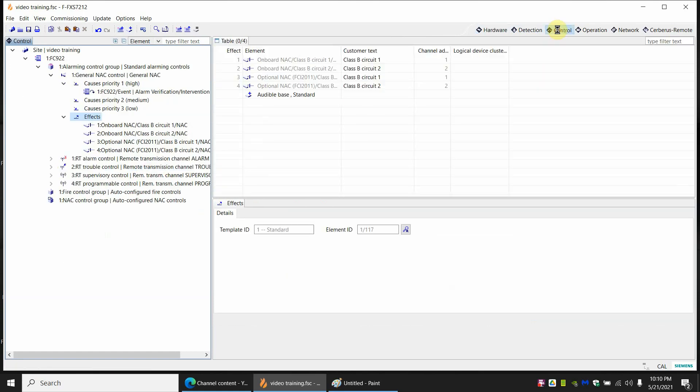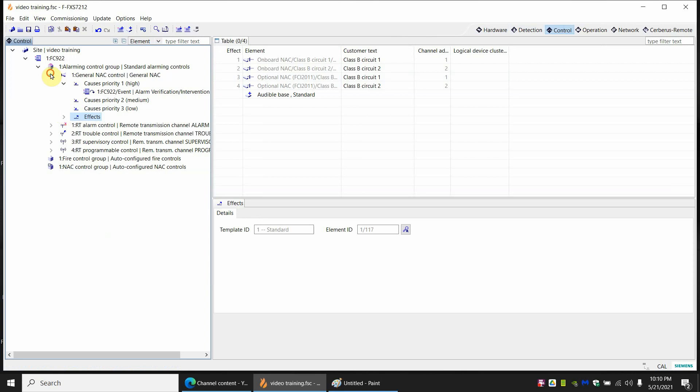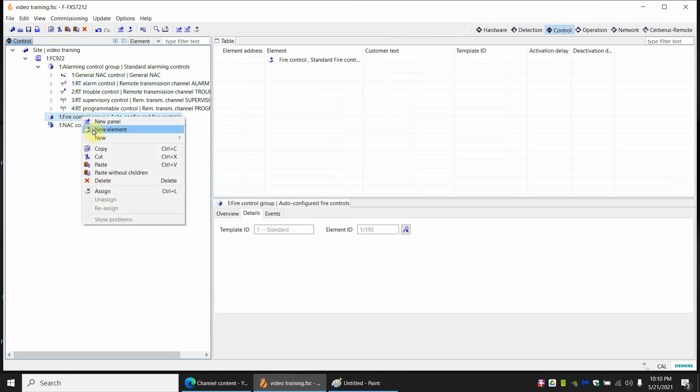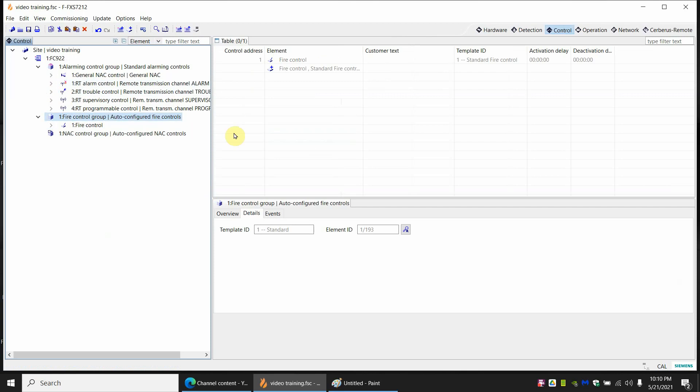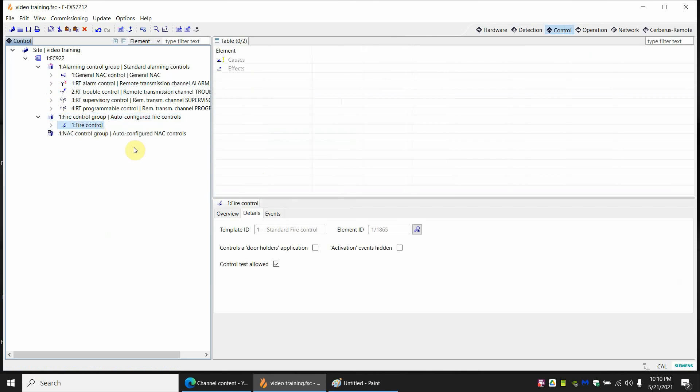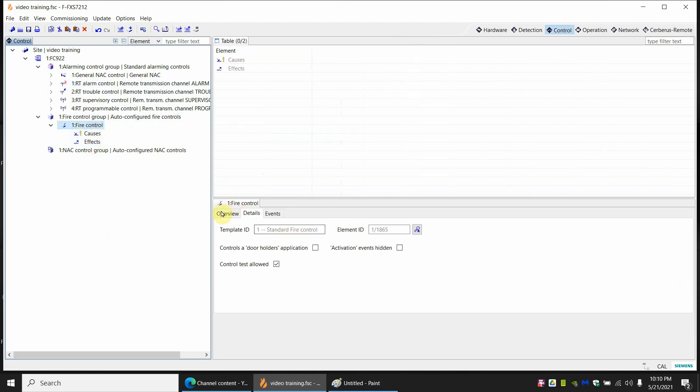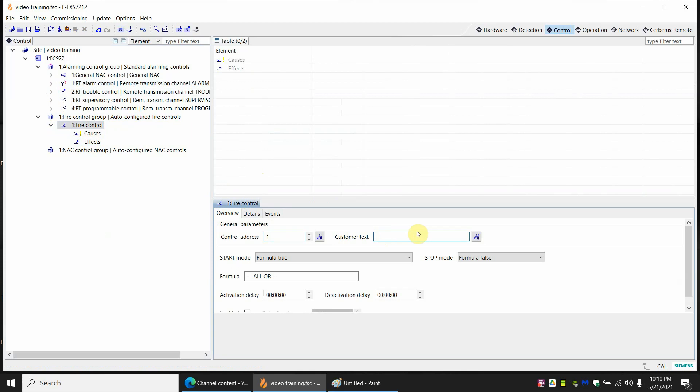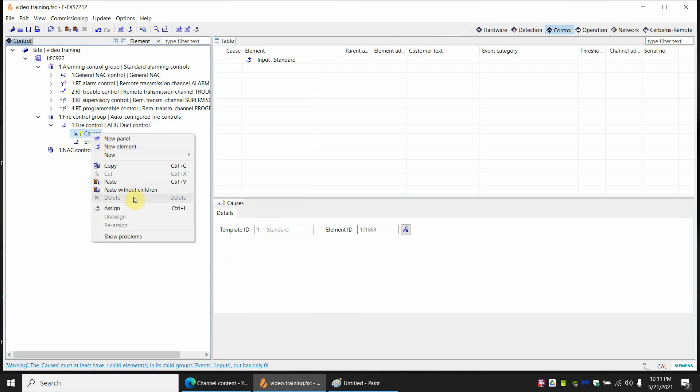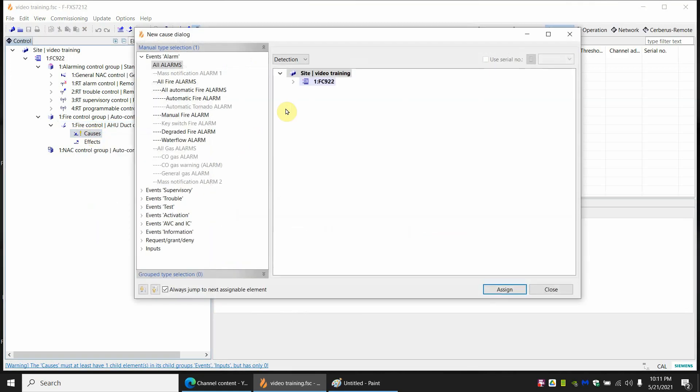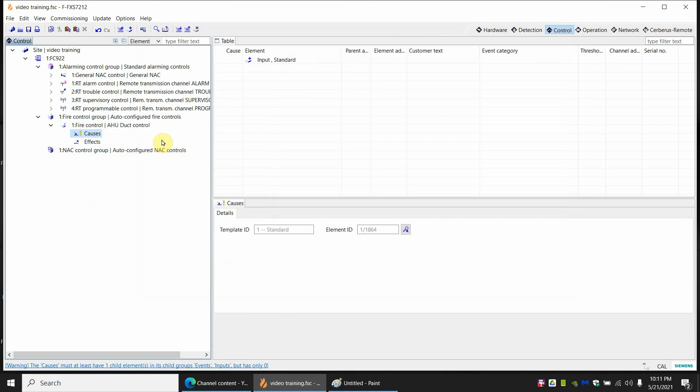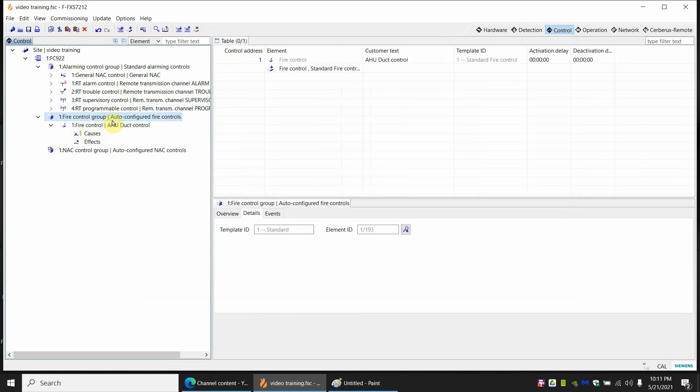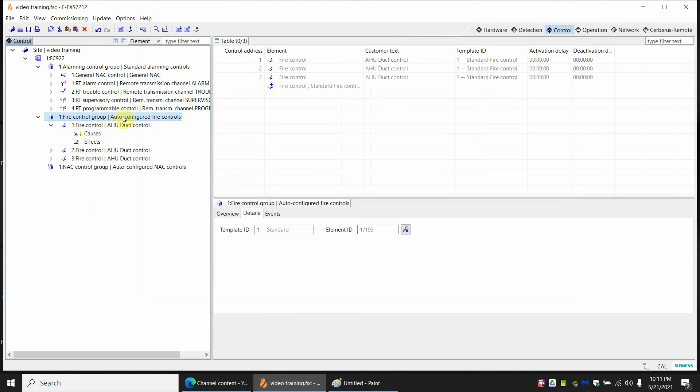So we're going to go to control. And you've got the fire control group. And we're going to make a new fire control. Just a standard fire control. And the basics of what you would do here is you'd have a cause and effect. And for the most basic cause and effect it's an OR command. So if any one thing happens in the cause, the effects have to happen. So we're going to call this control customer text we're going to call this air handler duct control. Before we do that actually I will make four copies of this before sticking anything in there. So over here I'm going to control on the fire control. And then on the group I'm going to paste it three more times.